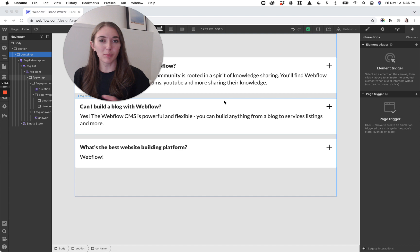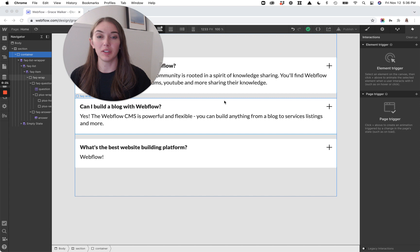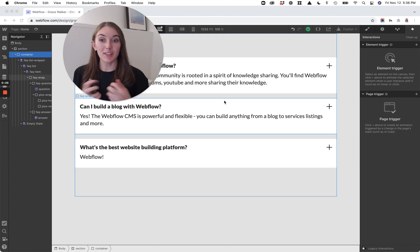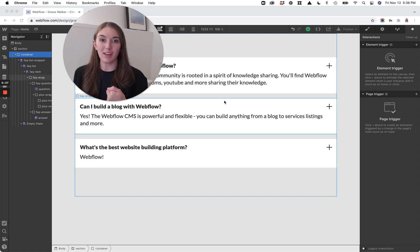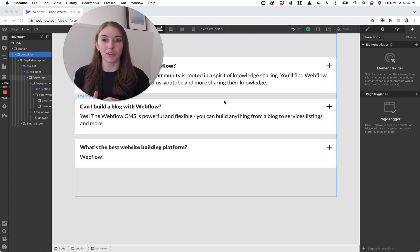There's a ton of tutorials on how to build really great FAQs with animations and really in-depth setups. This is not going to be that. This is going to be a quick, fast, really good overview of how to build a simple FAQ. I will link some of my favorite other tutorials for FAQs below that go a little bit more into depth about the structure and the principle behind what you're setting up, but this is going to be a bite-sized version of those.